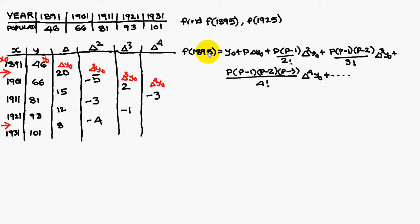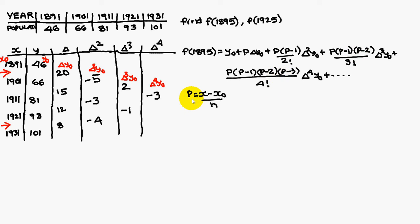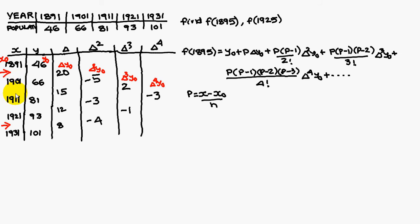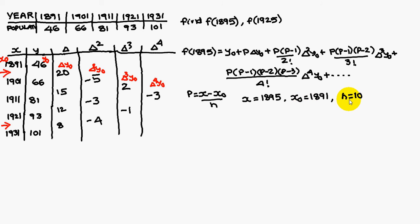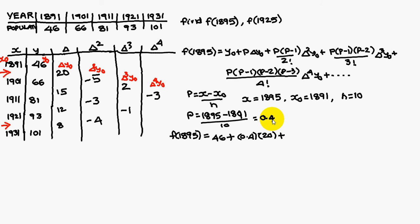Therefore, f of 1895 is equal to, this is the formula of the Newton forward interpolation. And we have to find out the p value. In x is 1895, for which we have to find out, x naught is 1891 and h is, the difference between these consecutive years is 10. Therefore, x is 1895, x naught is 1891 and h is 10. If you substitute and simplify, you are going to get 0.4.